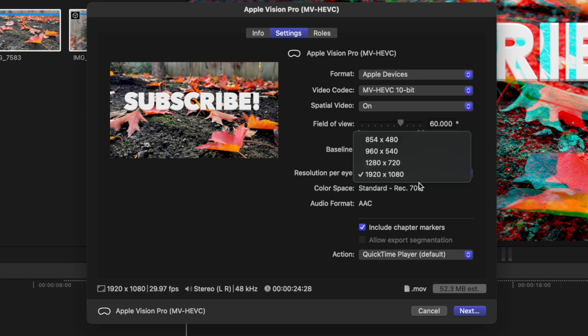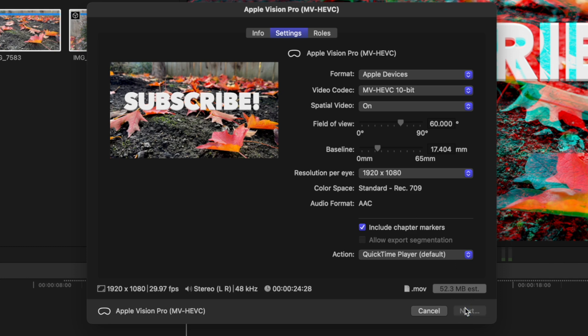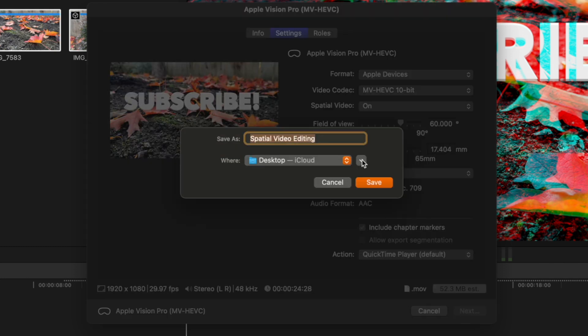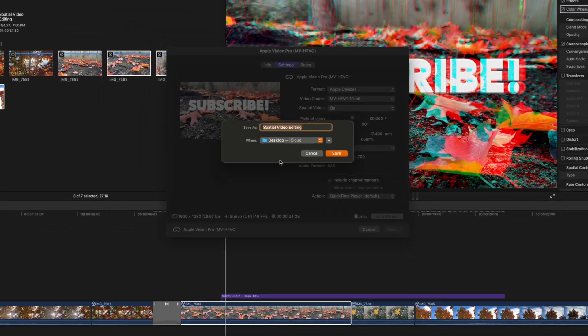And finally, we can adjust the resolution per eye down here at the bottom. Once you're ready for that, you can push next and share it to wherever you want. I'm going to go ahead and just share it to my desktop.